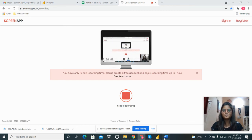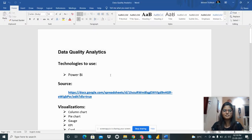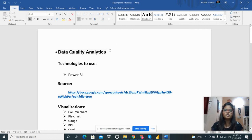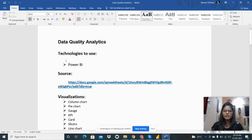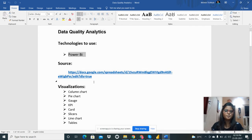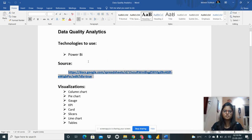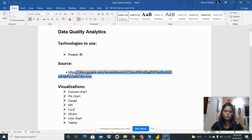Hello everyone. I'm going to share my next assignment, which is related to data quality analytics. I need to use the technology Power BI. This is the source link — a Google Drive link from where we have to take the data.